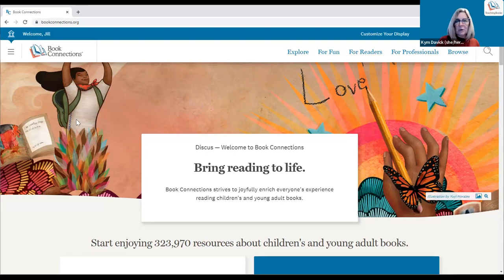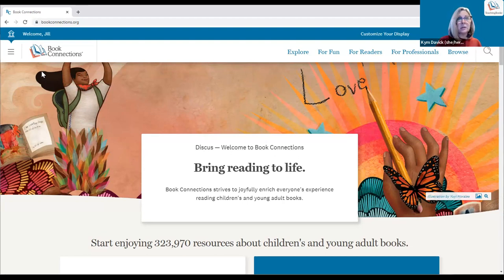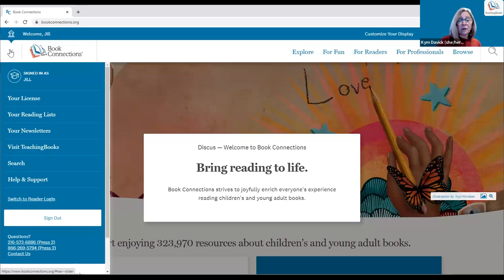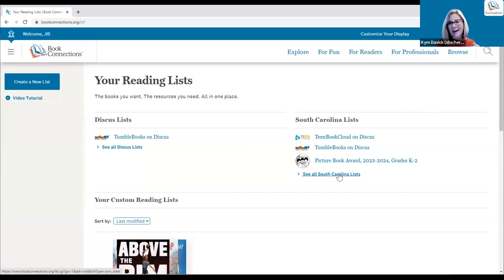One thing we want to show you is the analysis tool — to analyze lists, to analyze titles you might be pulling together for a display, for story time, or any of the different ways you're sharing titles with your readers. We're going to use some of the lists we have on Book Connections right now to highlight that tool. If we go to the toggle menu and open it up, you'll see a section called 'Your Reading List.'